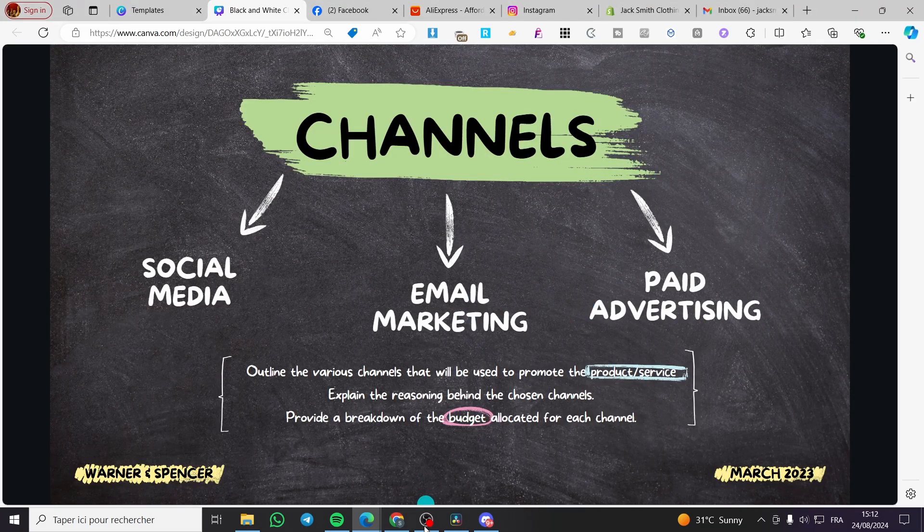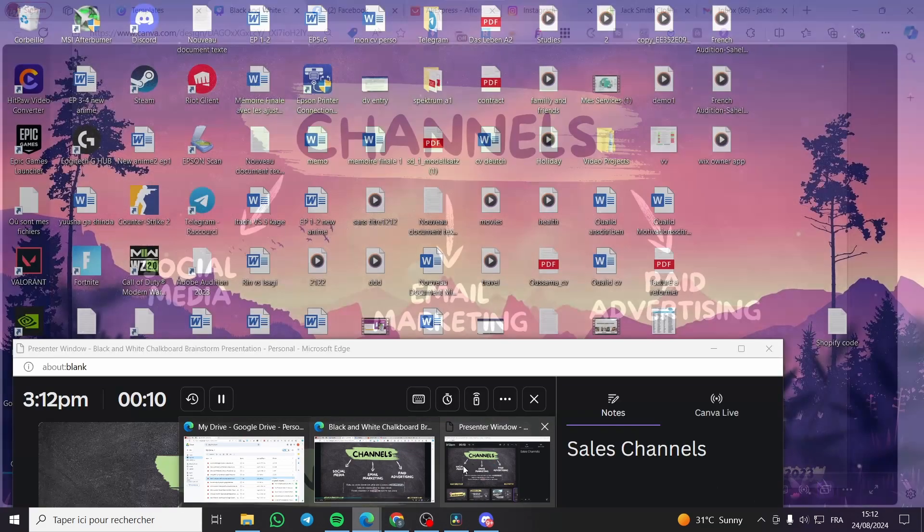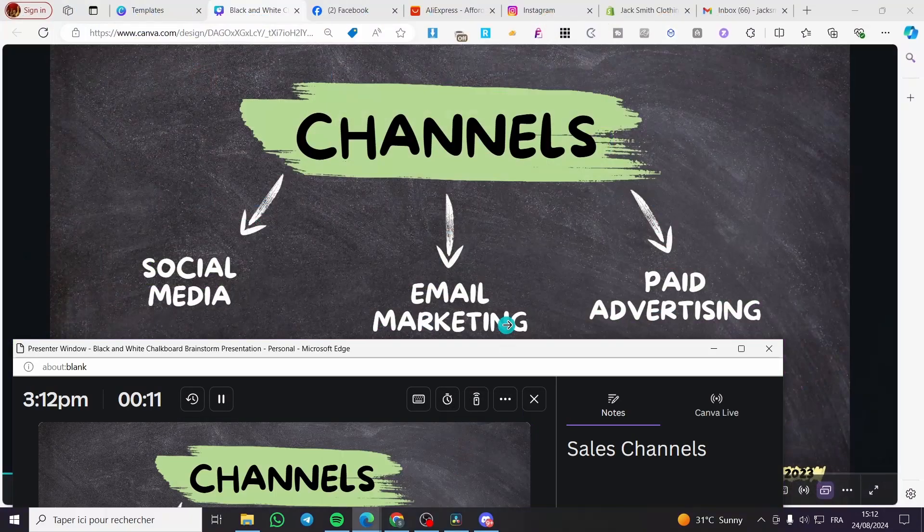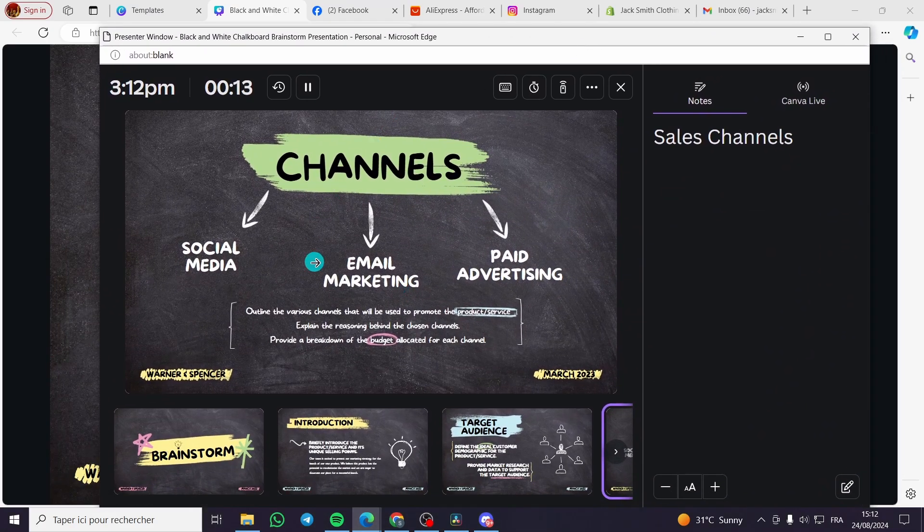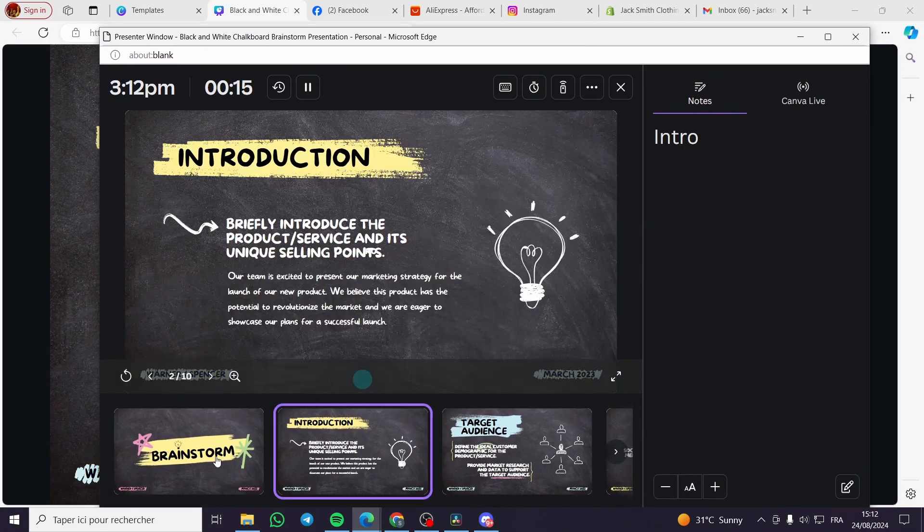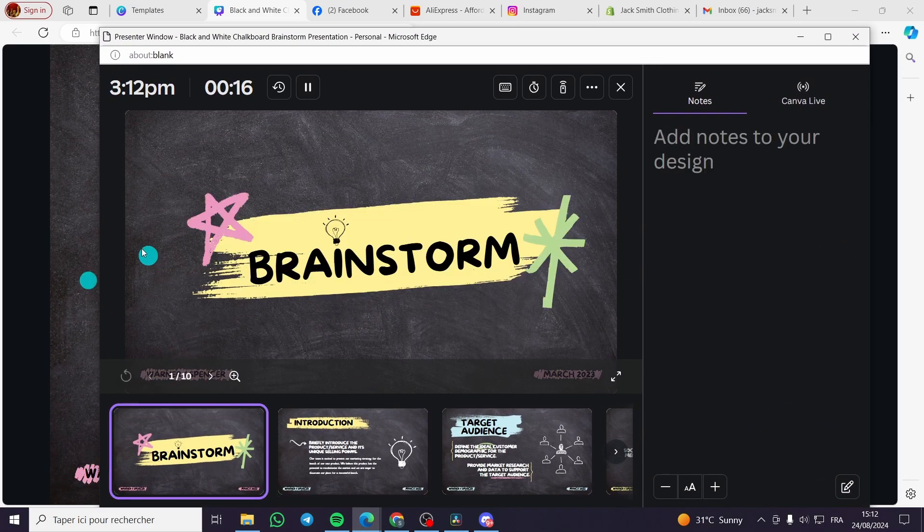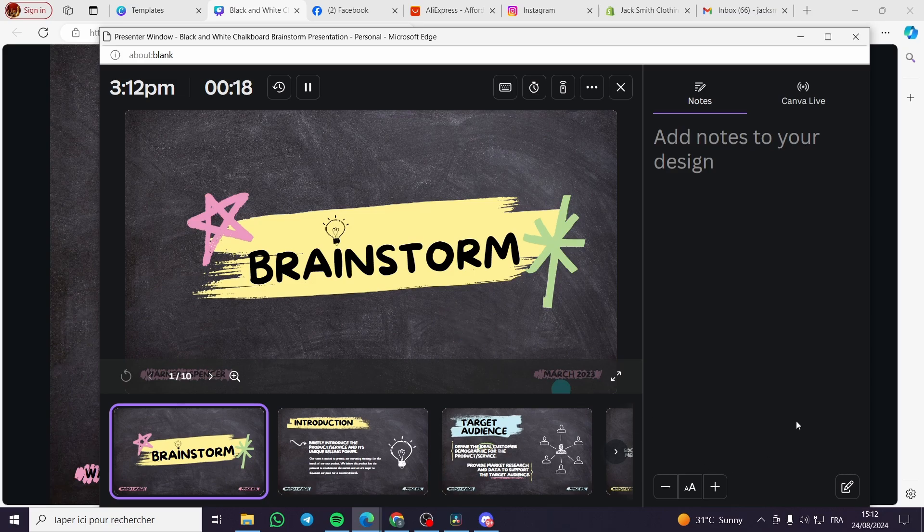So we have the screen which is this one. This one is for the viewers, and the second screen is this screen which is our screen that will make us to take control of all the presentation.